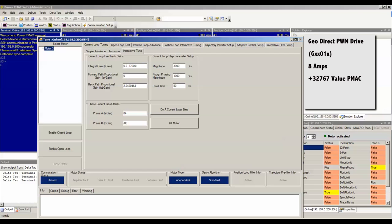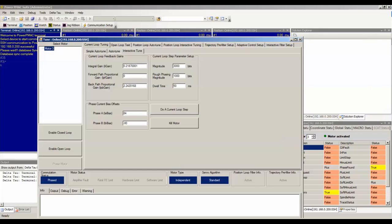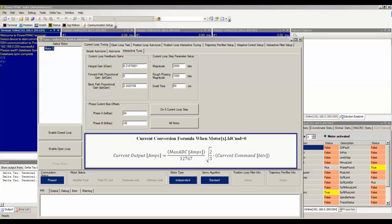If you are using a DC brushless motor and you have zero magnetization current, use this equation to calculate the actual current you are commanding. The current output in amps will be equal to the max ADC value of the amplifier divided by 32767 multiplied by the square root of 2 over 3 multiplied by the current command in bits that you selected under the magnitude field in the interactive current loop tuning window.